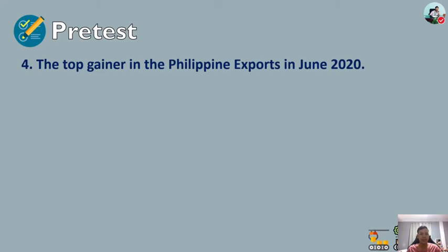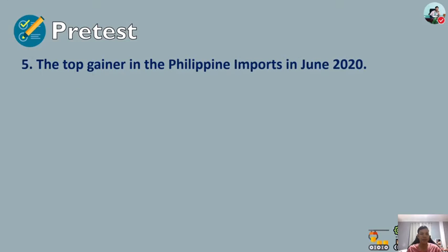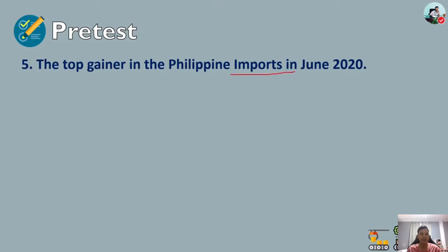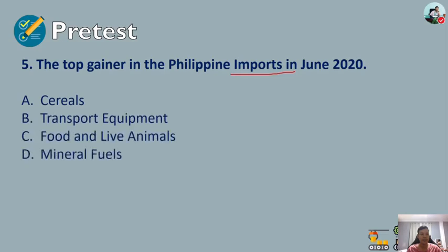Number four: the top gainer in Philippine exports in June 2020 — A) metal components, B) mineral, C) chemical, or D) coconut oil. The answer is mineral. Number five: the top gainer in Philippine imports in June 2020 — A) cereals, B) transport equipment, C) food and live animals, or D) mineral fuels. The answer is cereals.